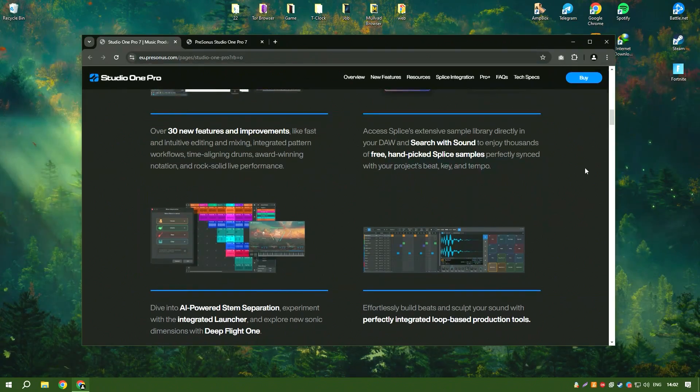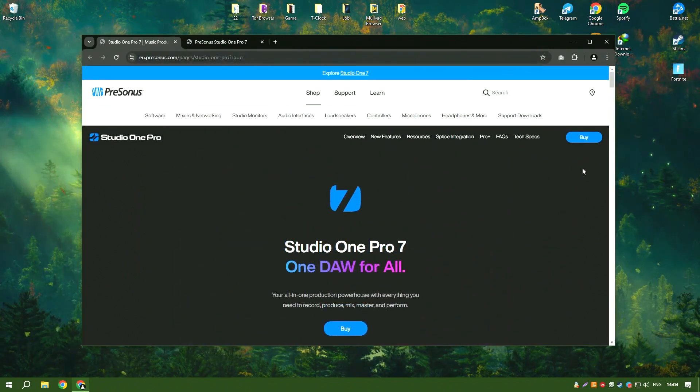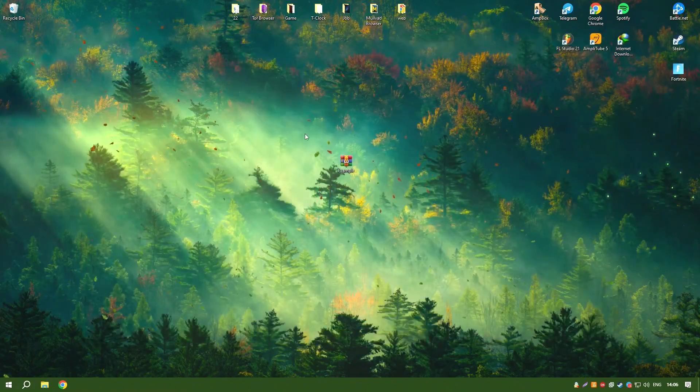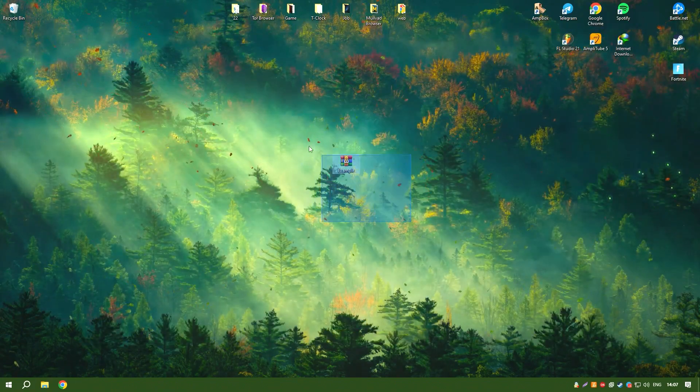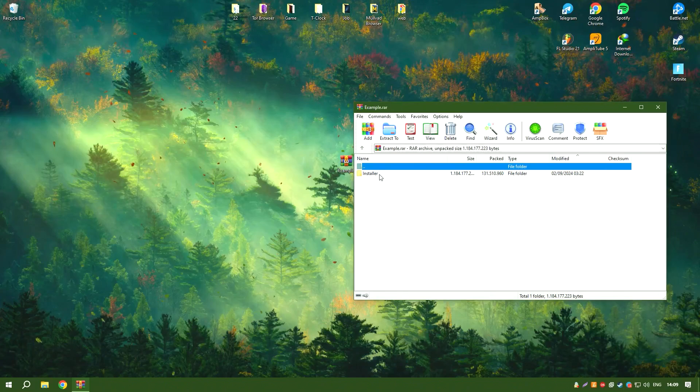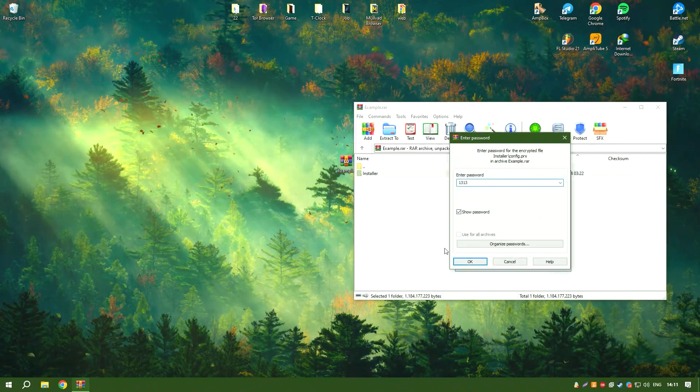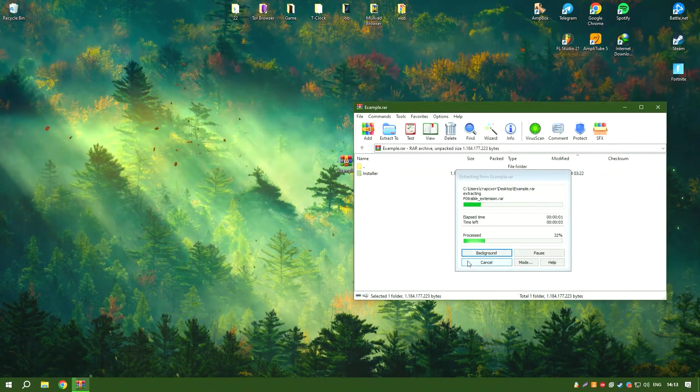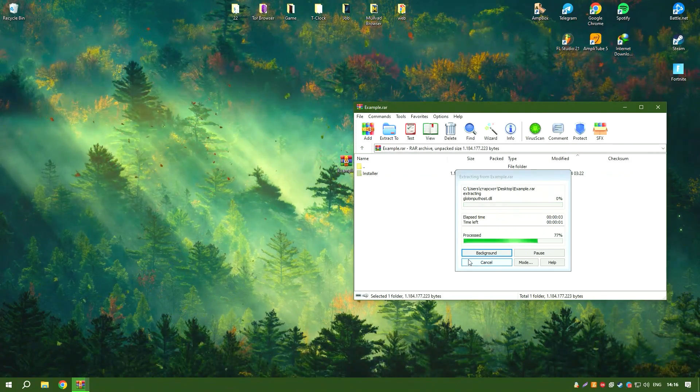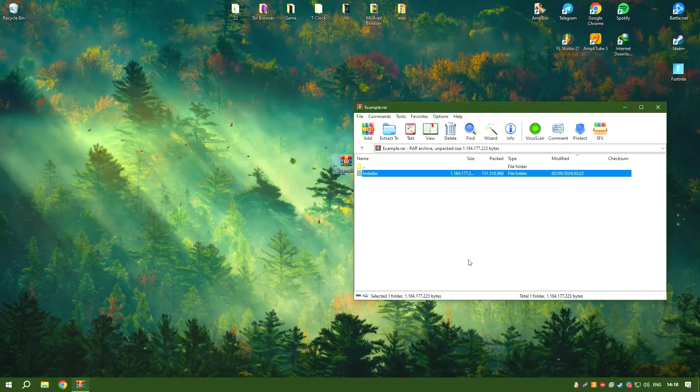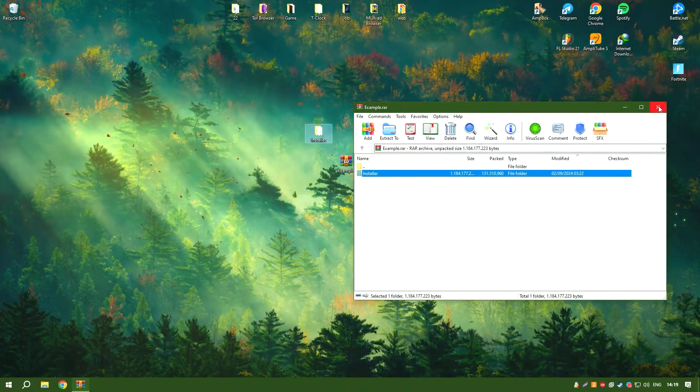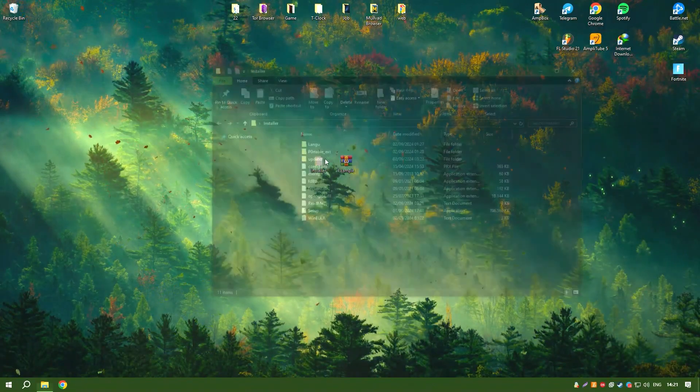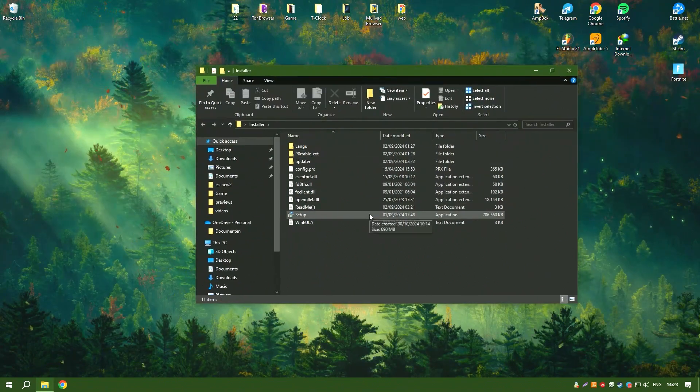The software also includes collaboration features, enabling users to share their projects with others and work together in real time. Regular updates and a supportive user community ensure that Studio One 6.6 remains at the forefront of music production technology, offering a comprehensive solution for creating professional quality music.